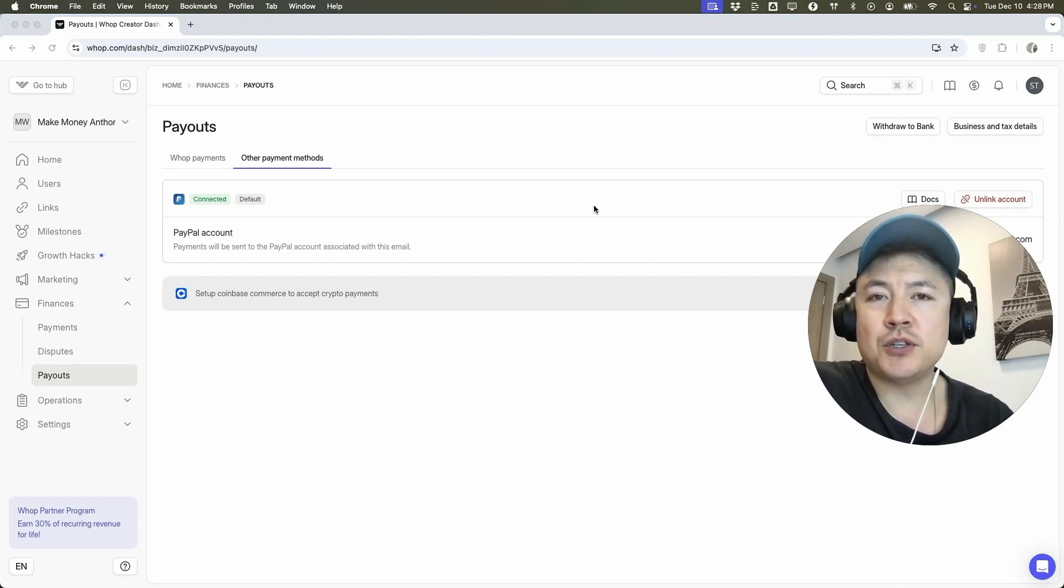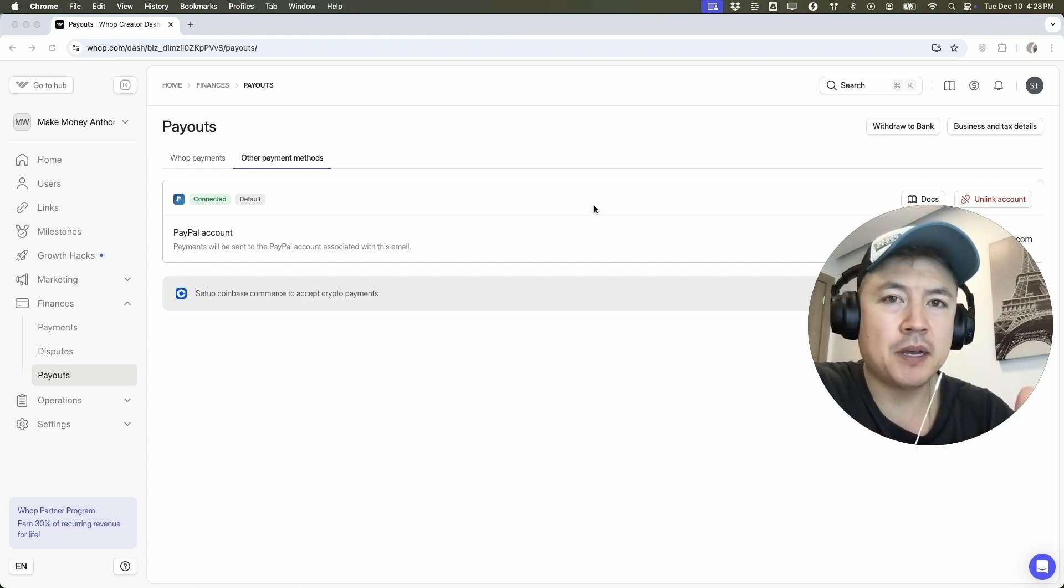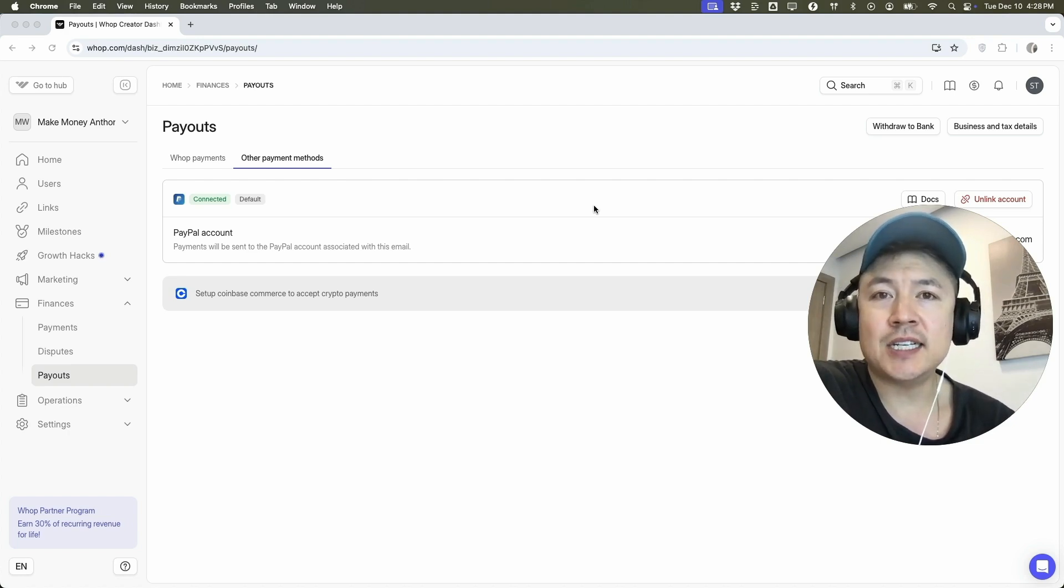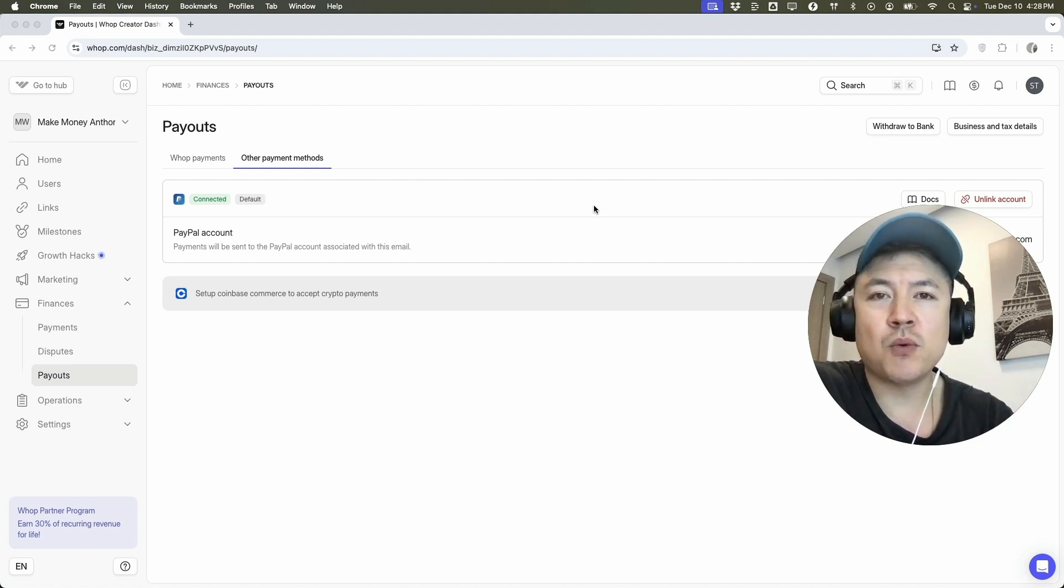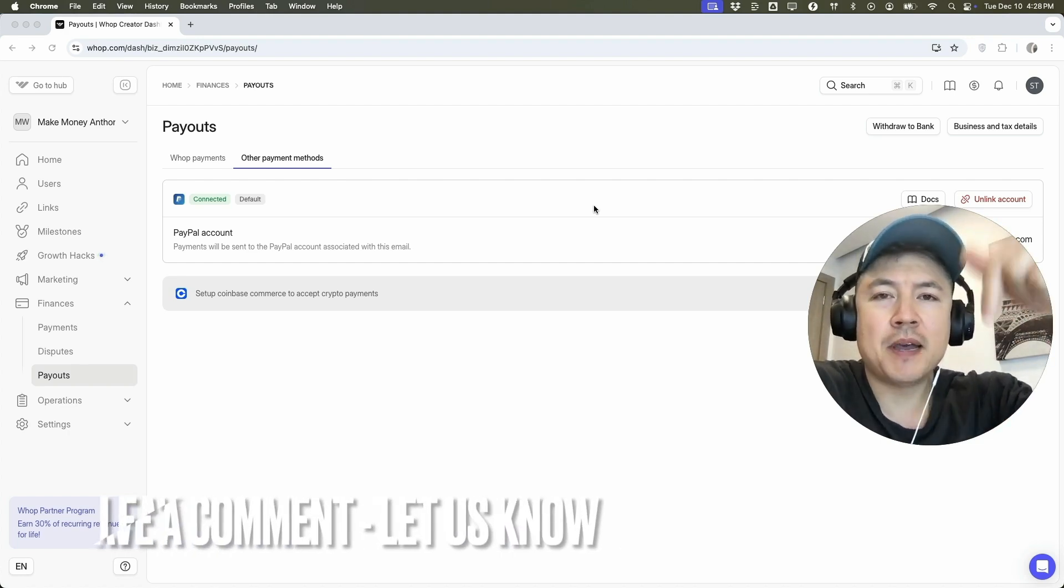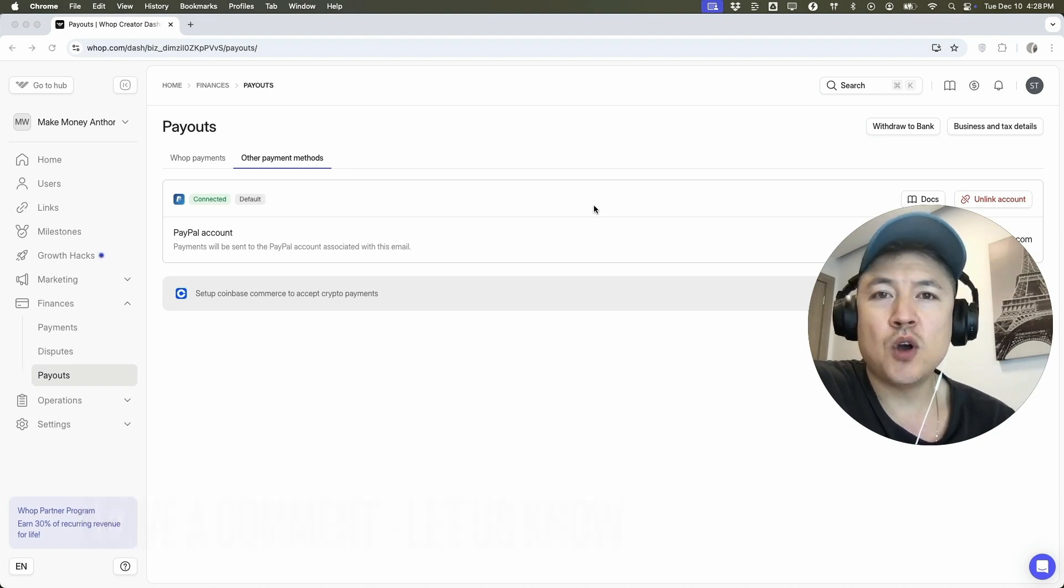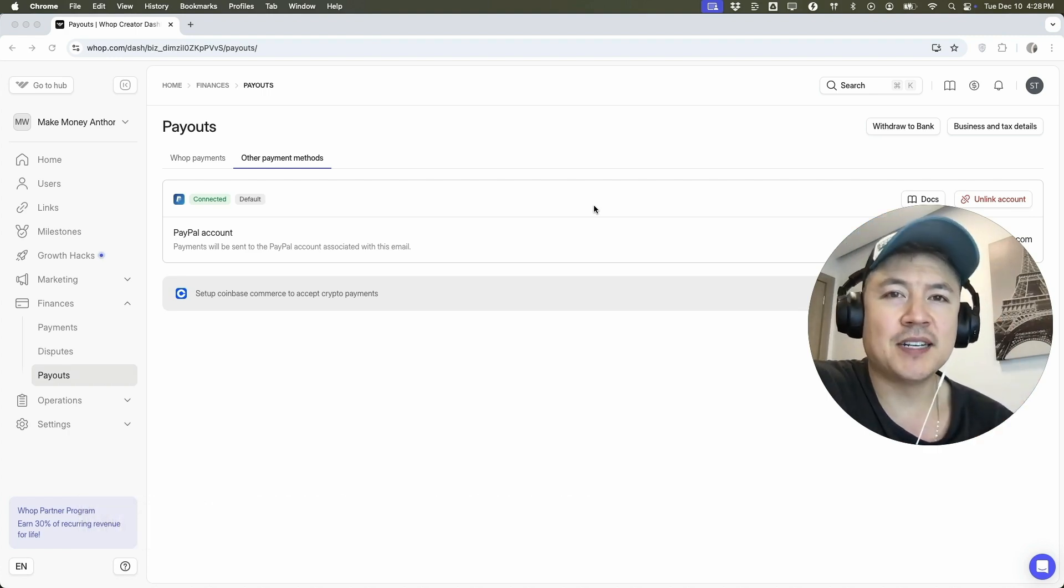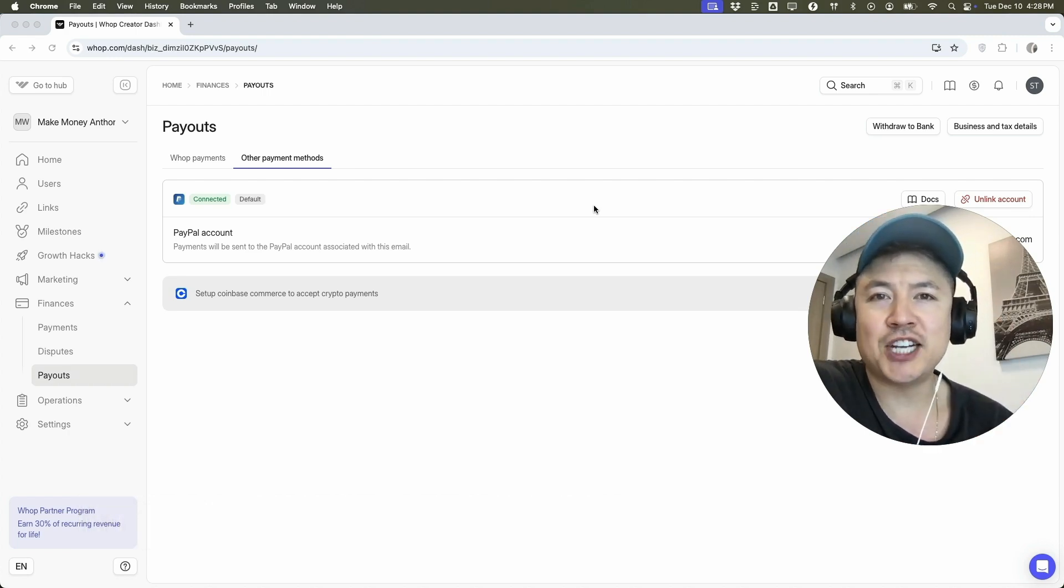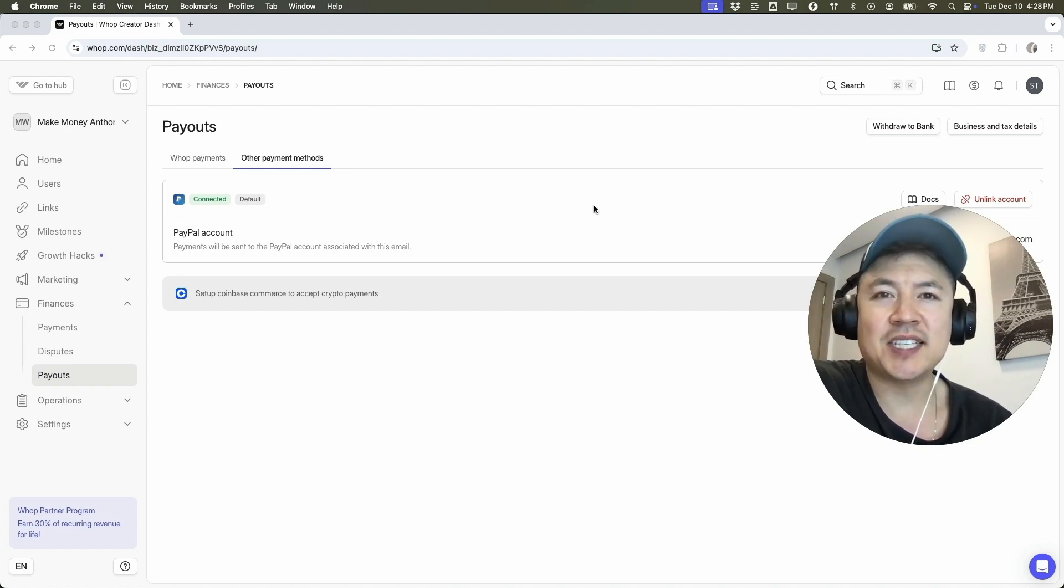So there you have it guys. If you're wondering how to link or connect your PayPal to your Whop account for your community, that's the easiest way I know how to do it. If you know an easier way, be sure to leave a comment below. Let the rest of us know how you did it. Hopefully you found that video useful. If so, click thumbs up or maybe consider subscribing to my channel and hope to see you on the next video. Thanks again for watching.